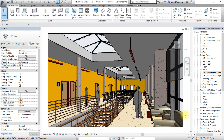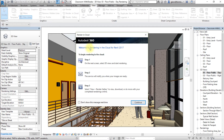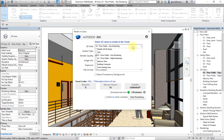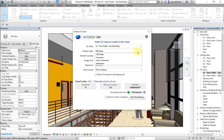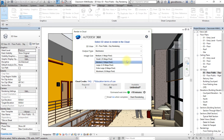Next we'll create an illuminance rendering for this view. From the View tab, select Render in the Cloud. If prompted, select Continue in the dialog box. On the next screen, select a 3D view created in the project for the illuminance rendering — choose the 03-floor-public-day rendering view. You can select one or multiple views to render at the same time. For output type, select Illuminance. Select the image size to set the resolution of the rendering; for this rendering, choose Medium.